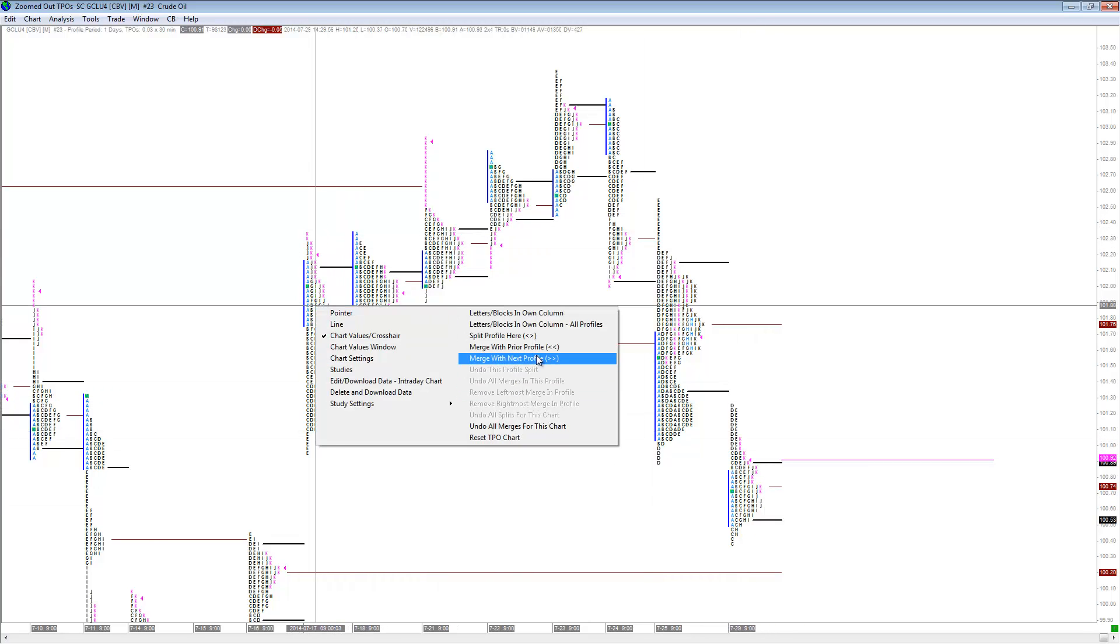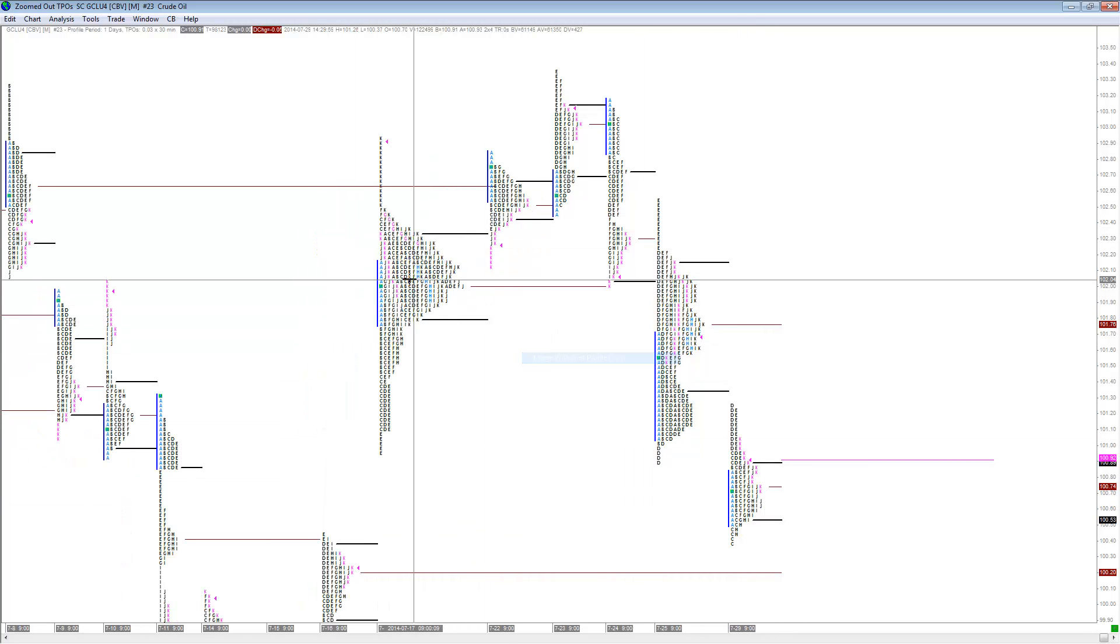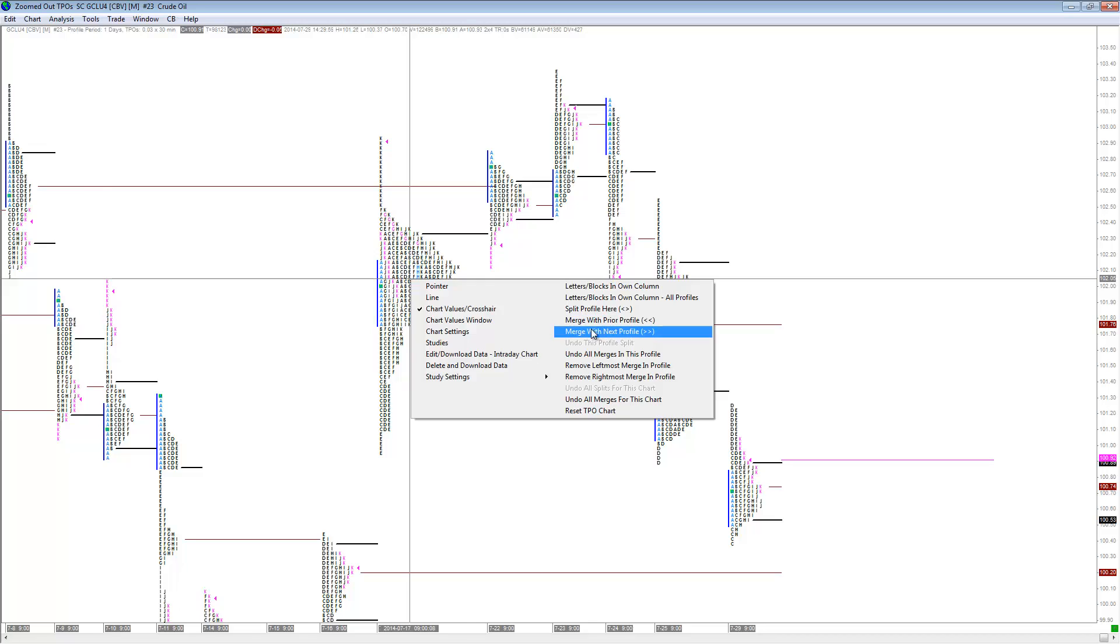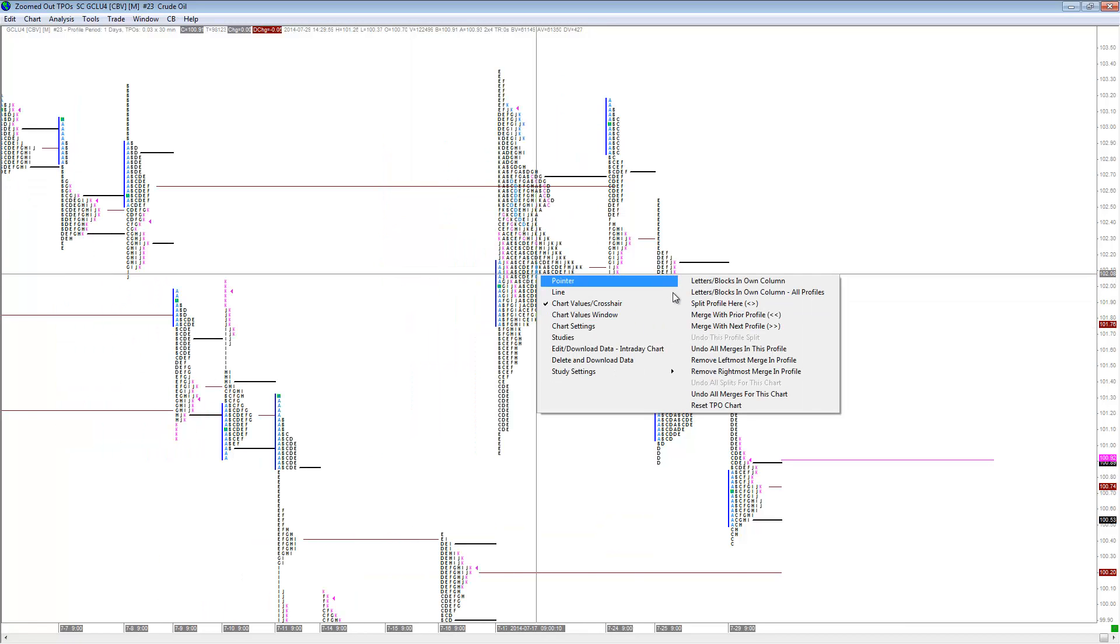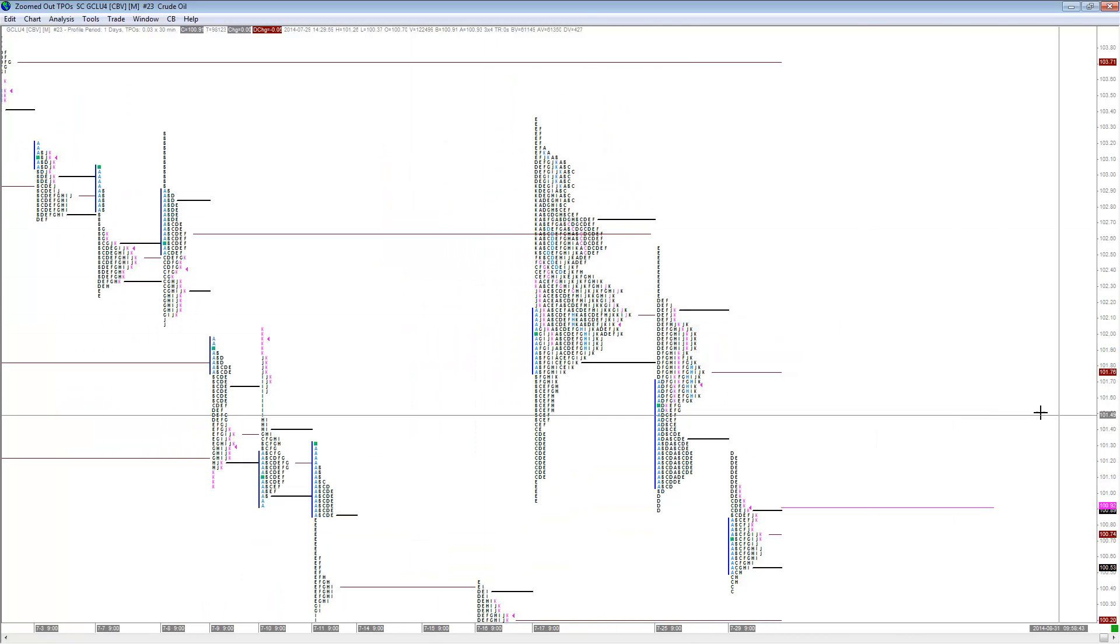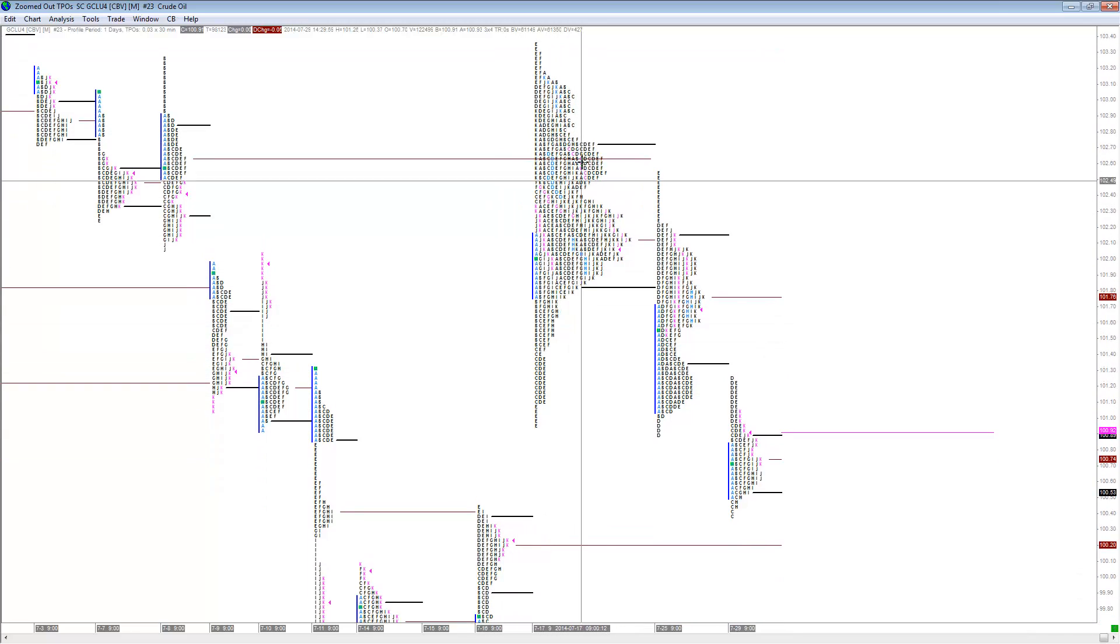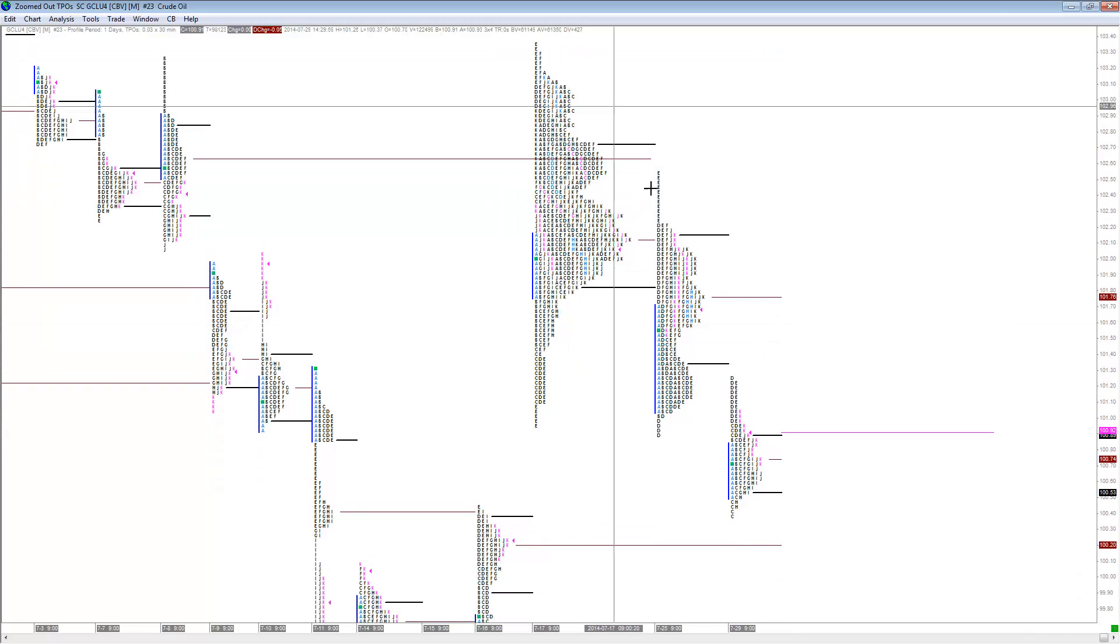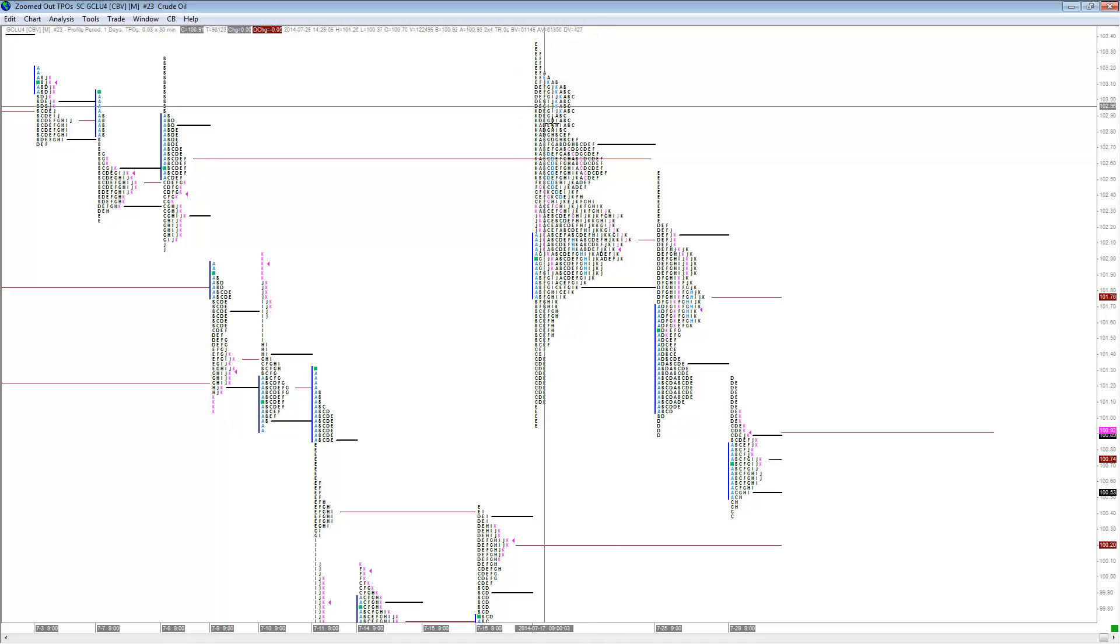We'll just join the composites together for the one-time framing up here. As you can see, we've got the five-day composite as the market was one-time framing up, and then we had the one-time frame and break.